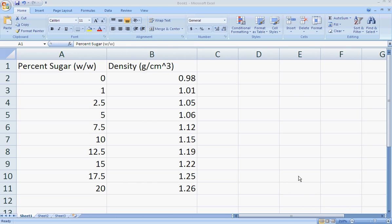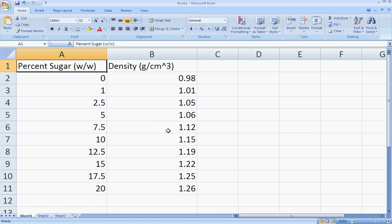This video is for my students to show them how to use Microsoft Excel 2007 to create a nice calibration curve, specifically an XY scatter plot.